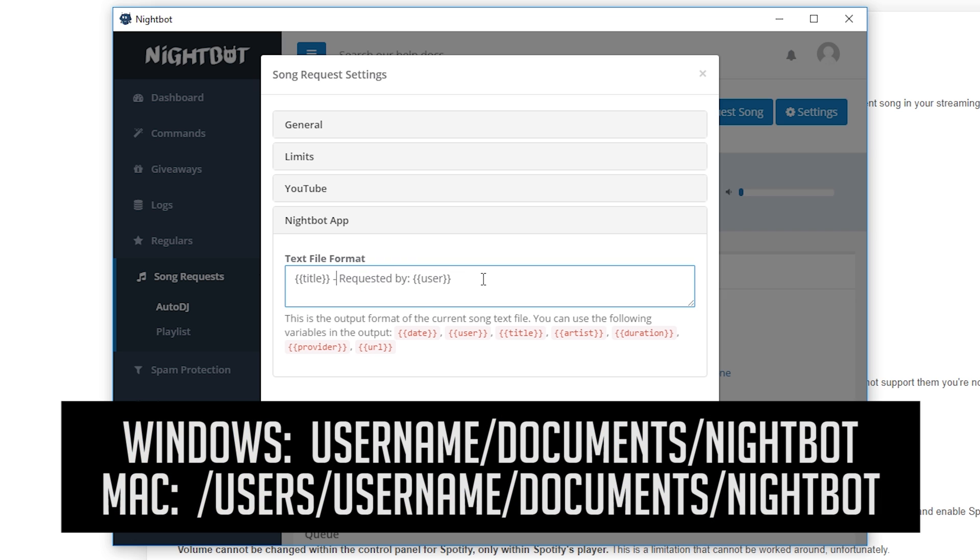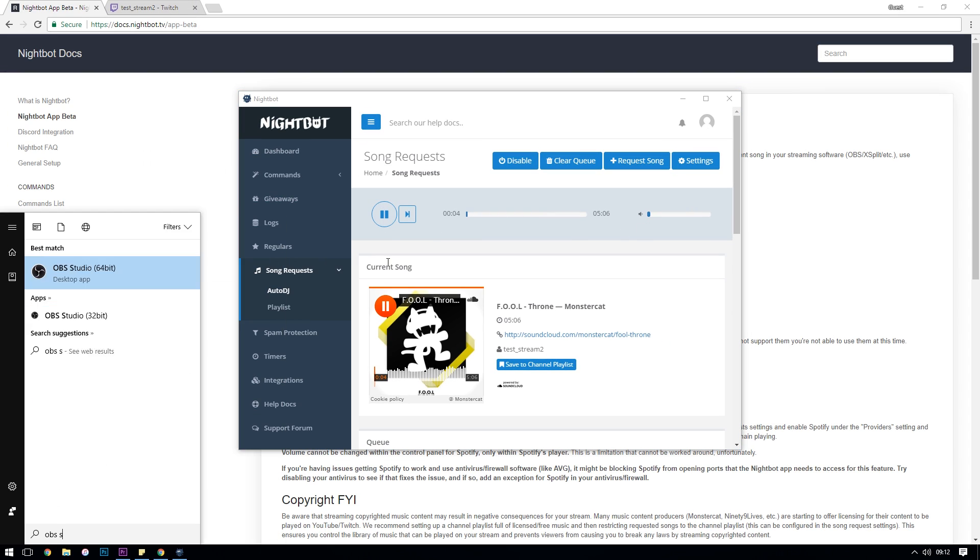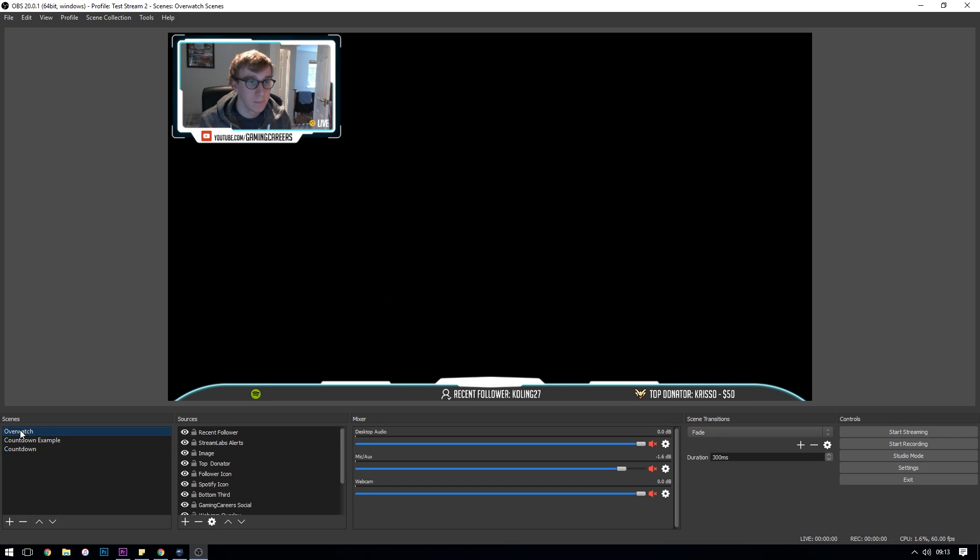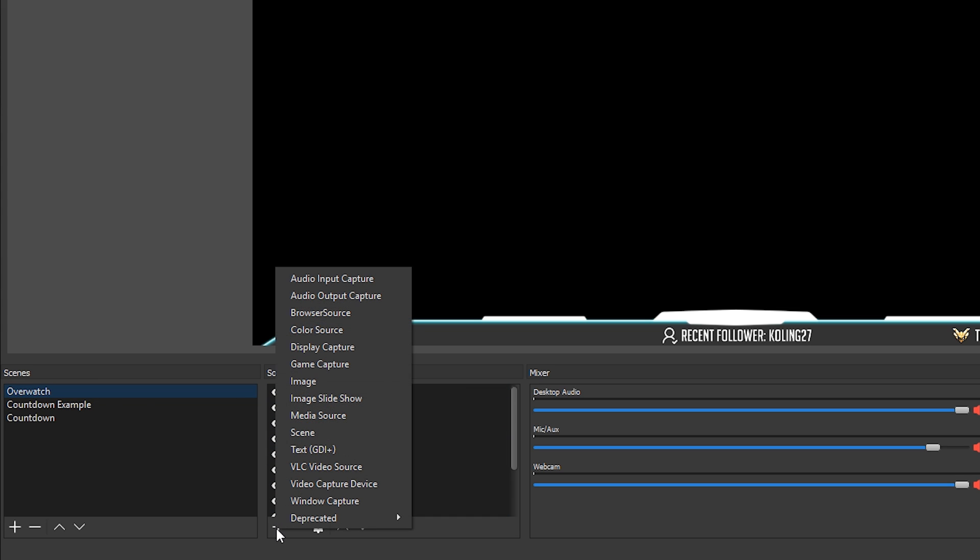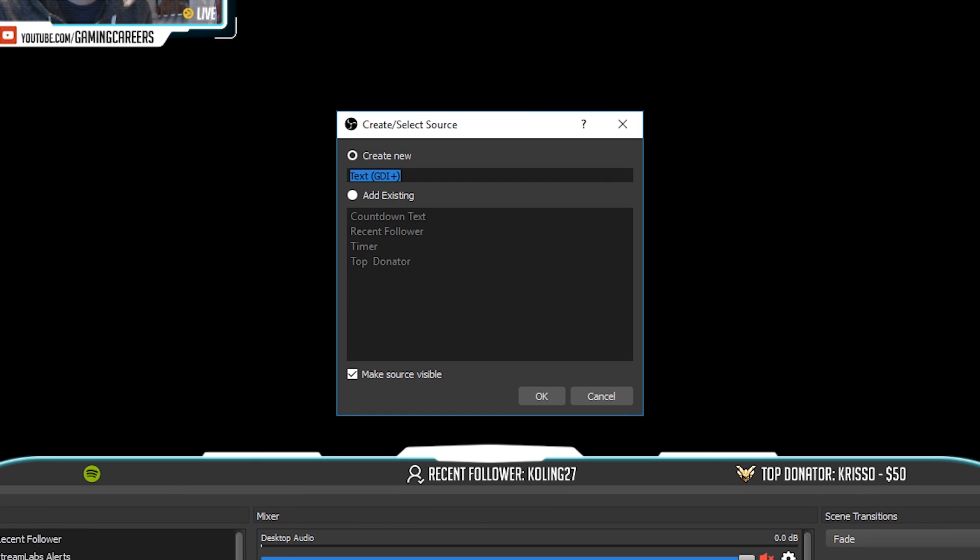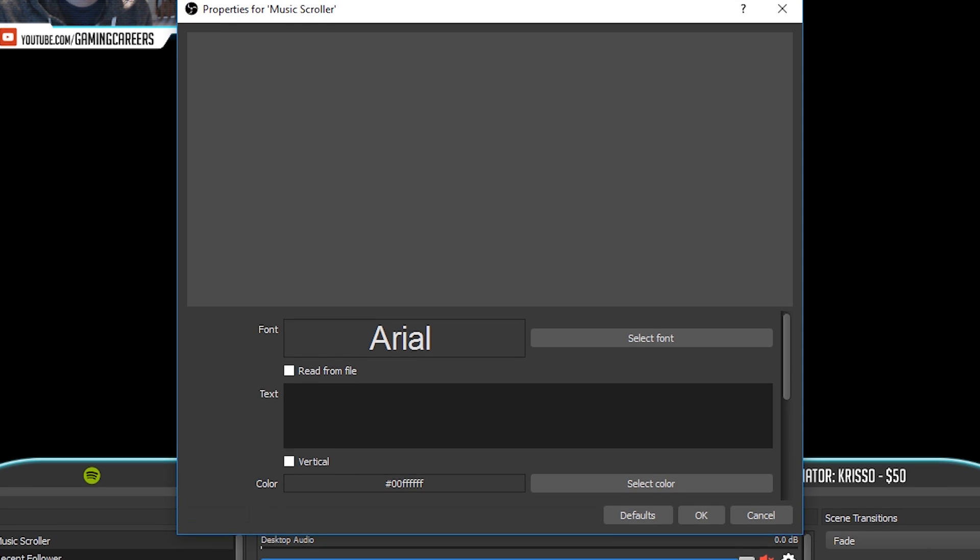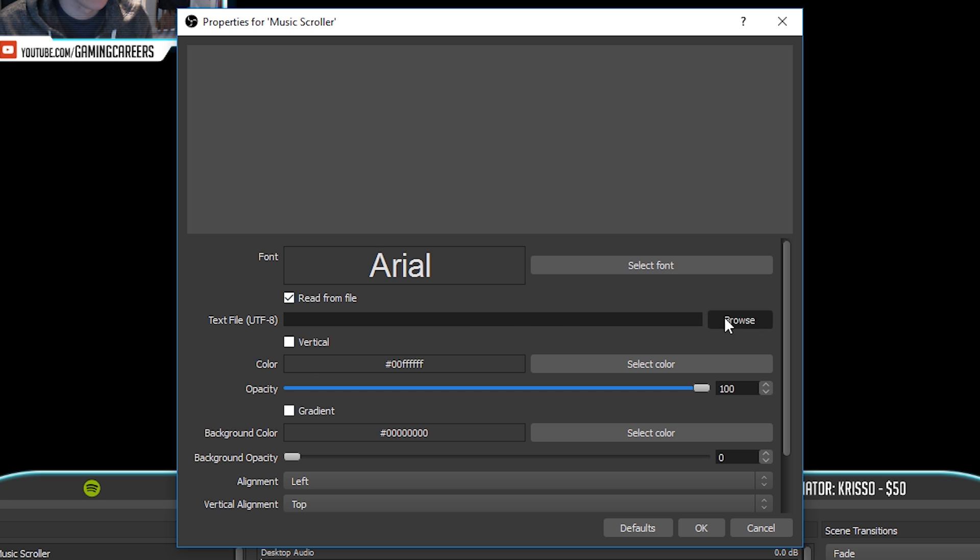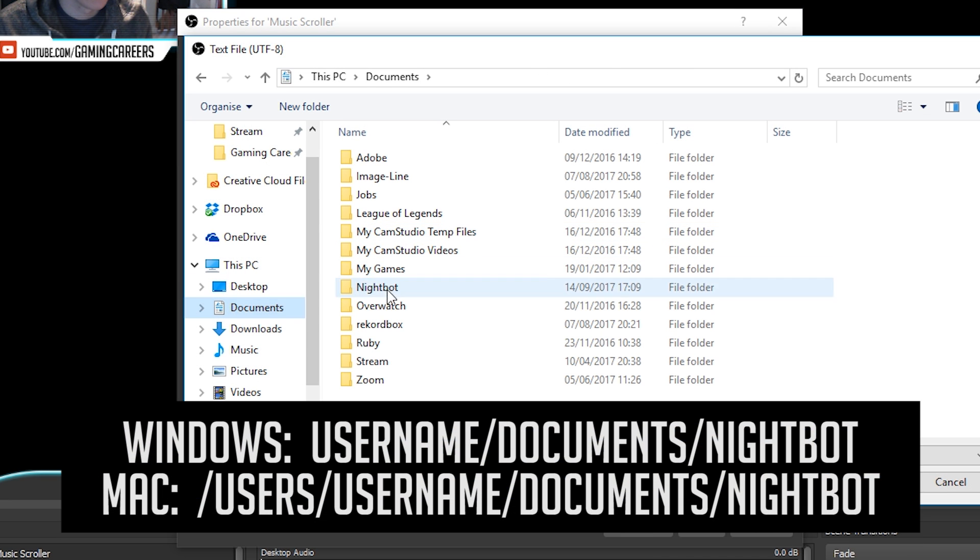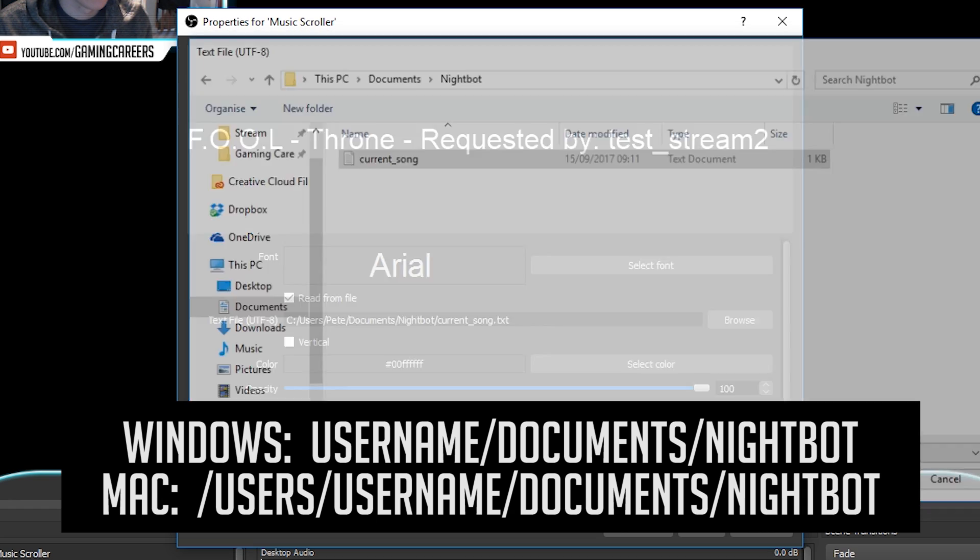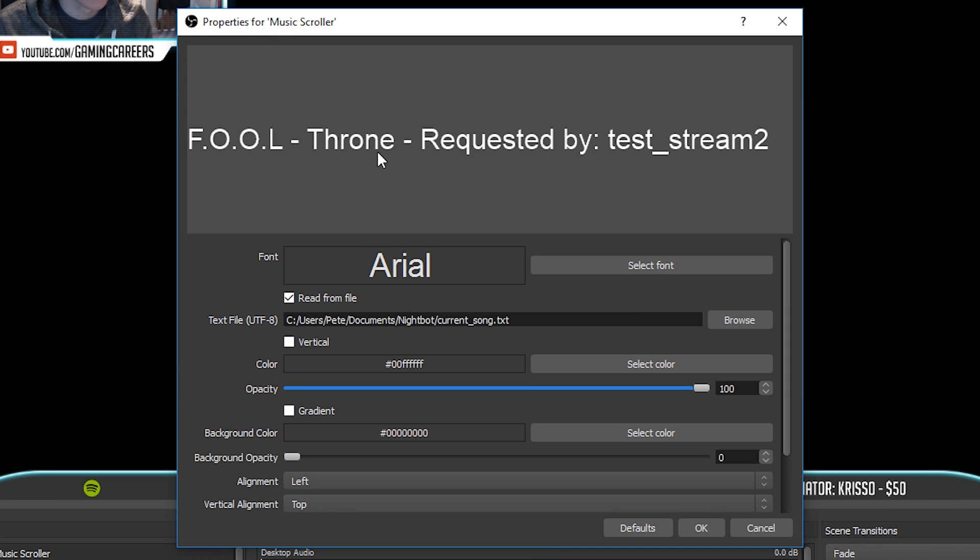They're different for PC and Mac so make sure that you're looking in the right folder. To set this up in OBS, firstly let's start playing a song through the Auto DJ section of the app and then we'll swap to OBS Studio. Select the scene which you want to add the now playing text into, then go across to sources, click the plus button, then select text and name it something that we're going to be able to remember later. I'm going to name mine music scroller. Check the read from file box and then click browse and navigate to the folder where the Nightbot application is outputting the text file.